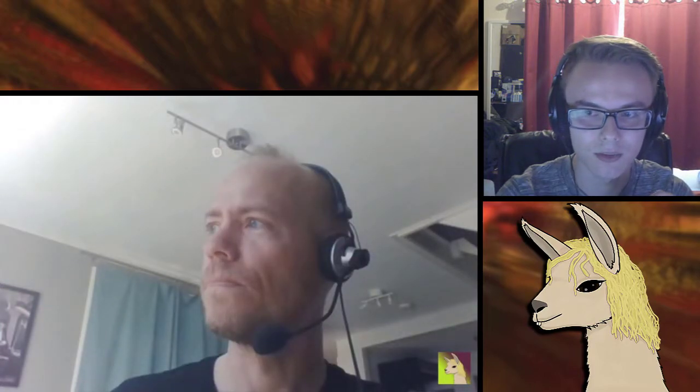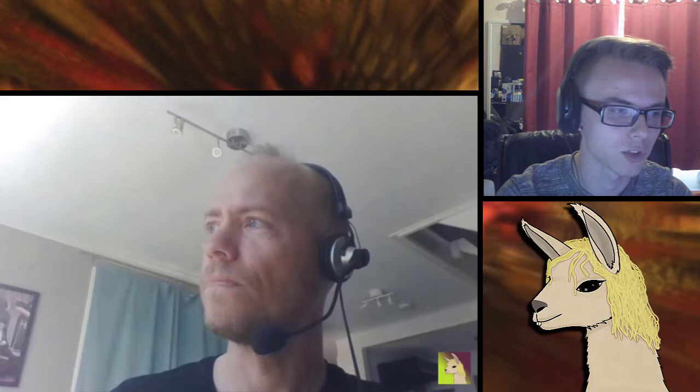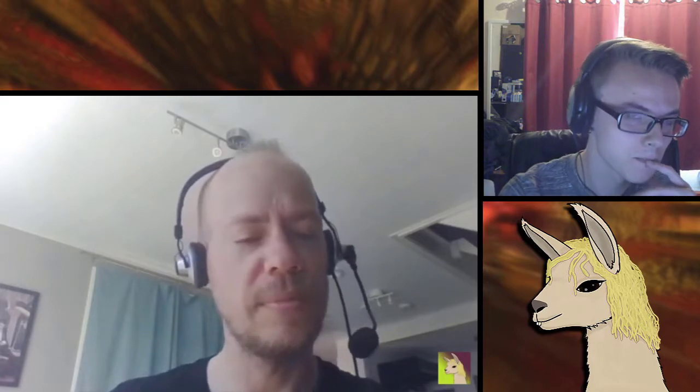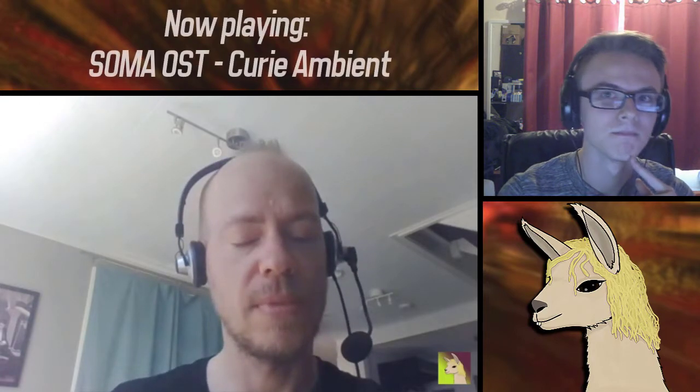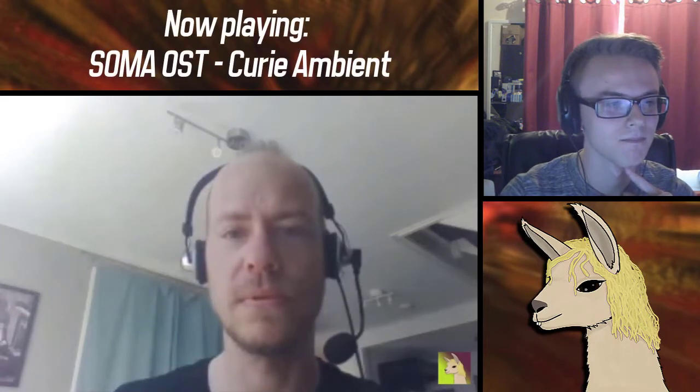It still works really well in your favor. Even though they're loops, there are so many little details in every one that you can think the track is evolving in a different way. Was that different in Soma? Did you get to make longer tracks? Yeah, there were no limitations with Soma. Not at all.